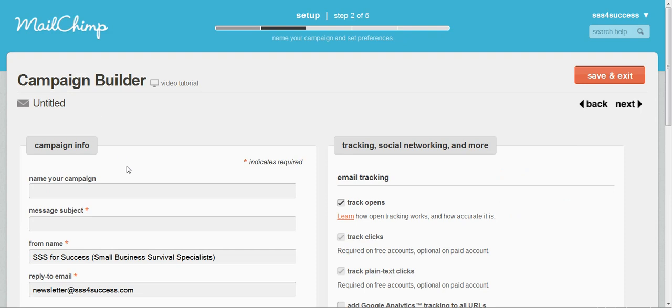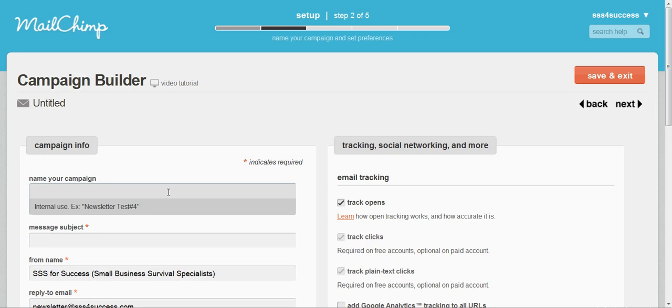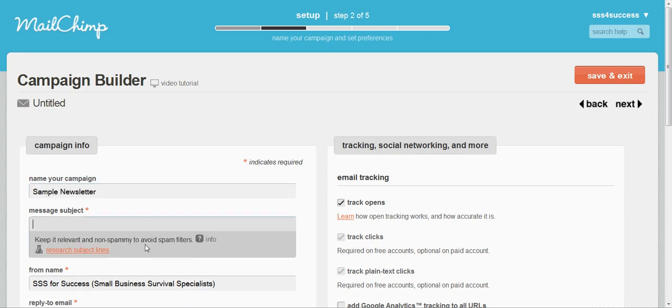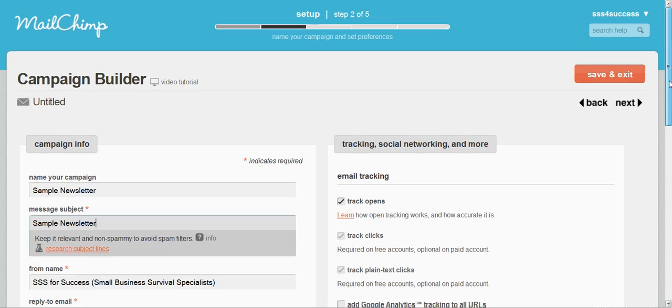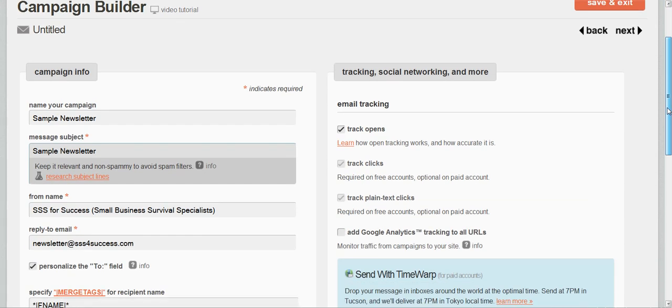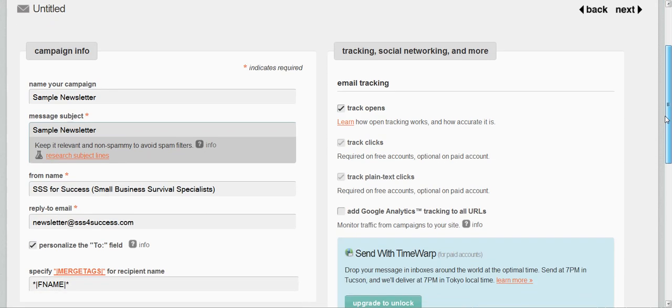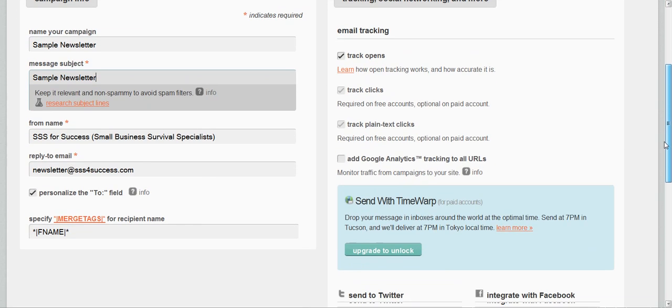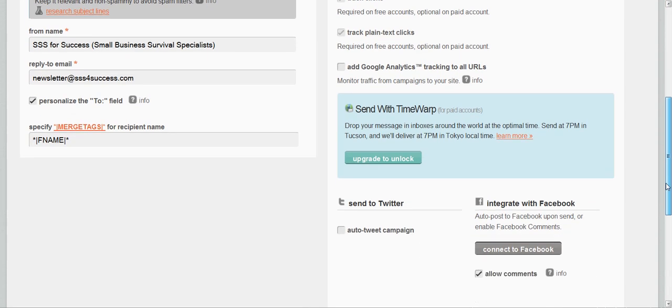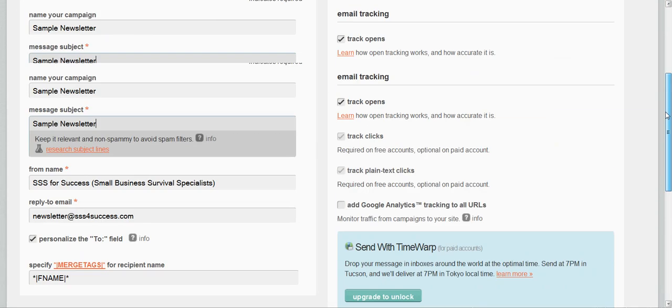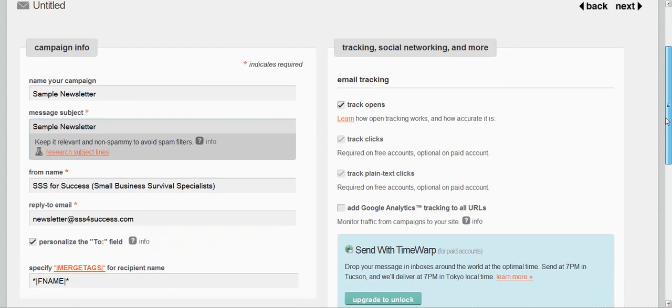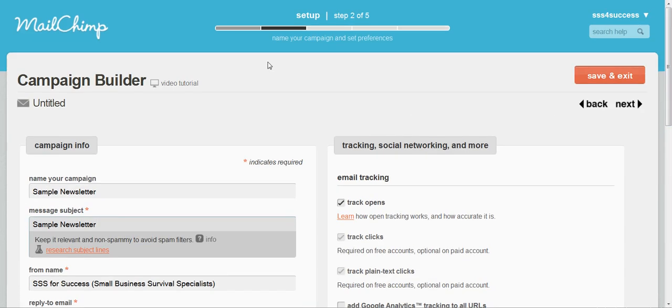The next step would be to name my campaign and set my tracking preferences for this particular campaign. You want to choose a name that's internal that you'll remember and then come up with a subject line that's going to be very relevant to the content of your newsletter. In this case I'm just setting up a sample newsletter, and then you can look through your MailChimp account to decide which of the other tracking options you'd like to take advantage of in this step.